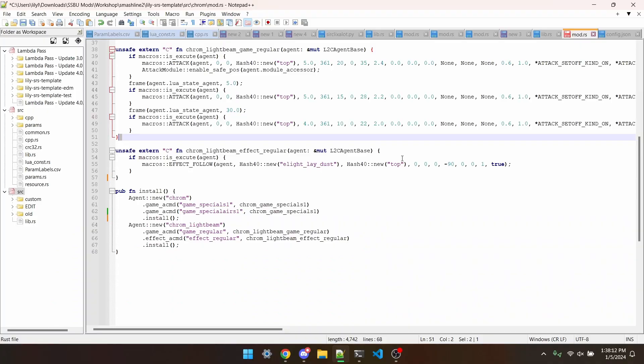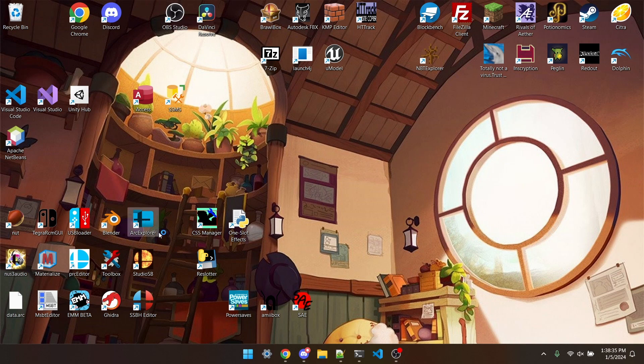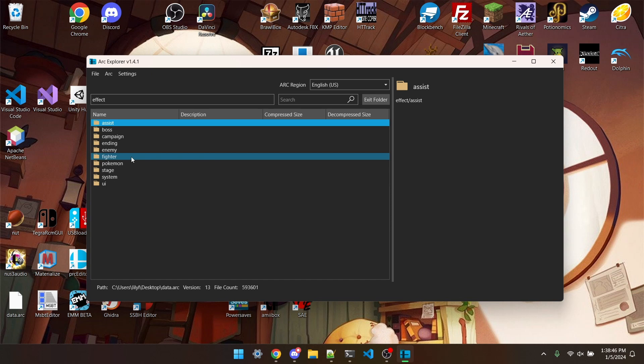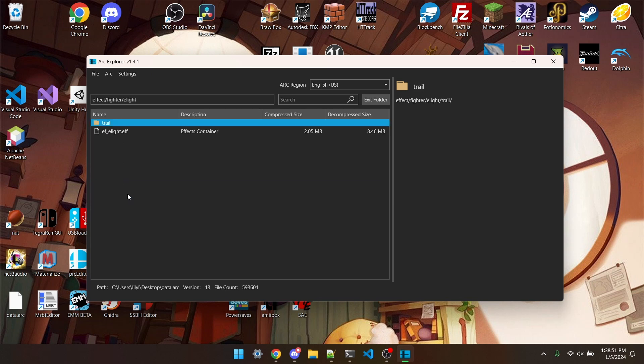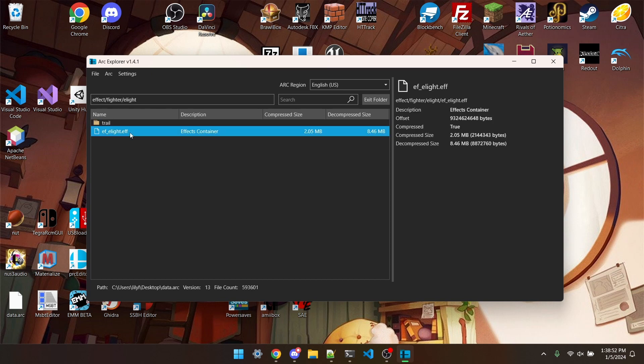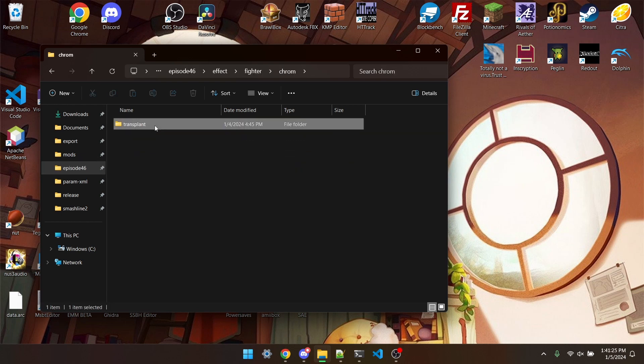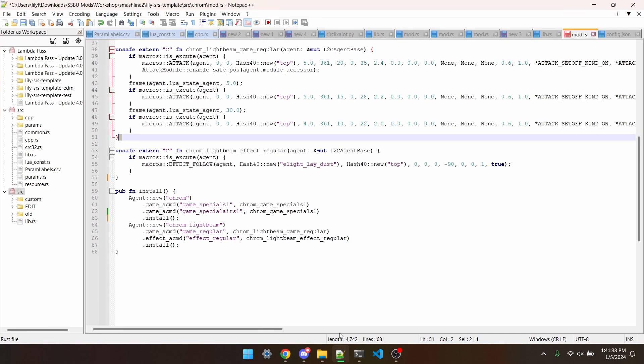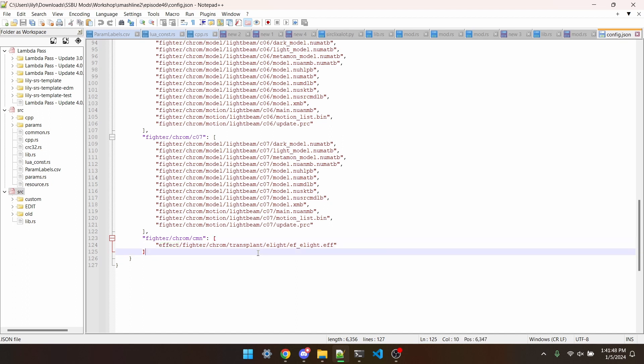Transplanting effects. Lucky for us, the process for transplanting effects is super easy. There's only really two steps to it. We can go into Arc Explorer, go to Effect. We're going to be putting Mithra's effects onto Chrom, so we'll go to fighter-elite, and then we'll just dump effect-elite.effect. And then we'll copy it over to effect-fighter-chrom-transplant-elite, and then elite-effect.effect. Last step, we need to add this section to our config.json. fighter-chrom-common-effect-fighter-chrom-transplant-elite-effect-elite.effect. This makes it so Chrom can use almost any of Mithra's effects now.